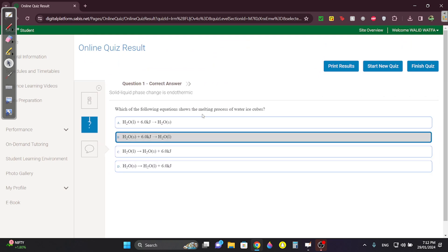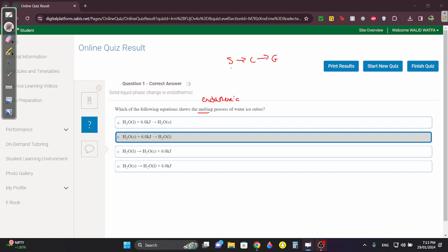First question: which one shows the melting process of water ice cubes? Just know that melting is endothermic. You have solid, liquid, gas. Whenever you're moving to the right, you need energy to split the molecules, so it will be endothermic. Whenever you're moving to the left, it's going to be exothermic, because you're going to be releasing energy.